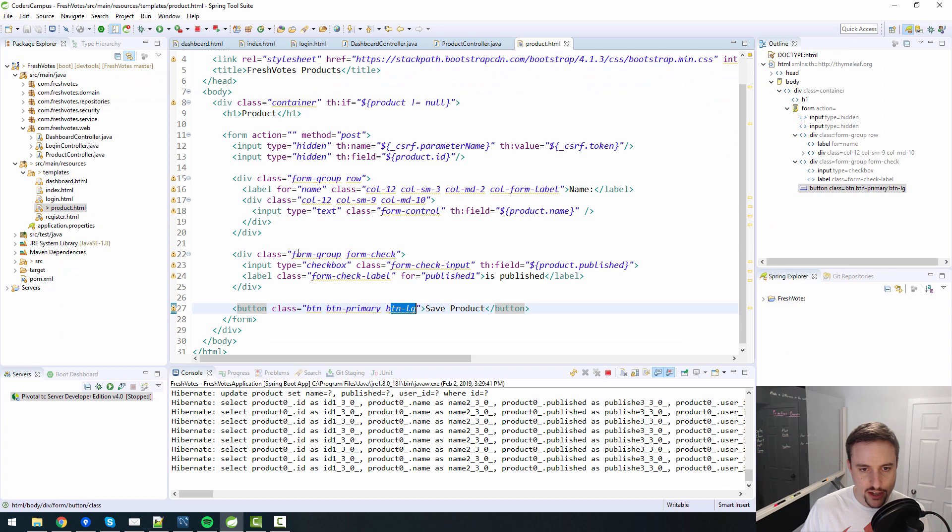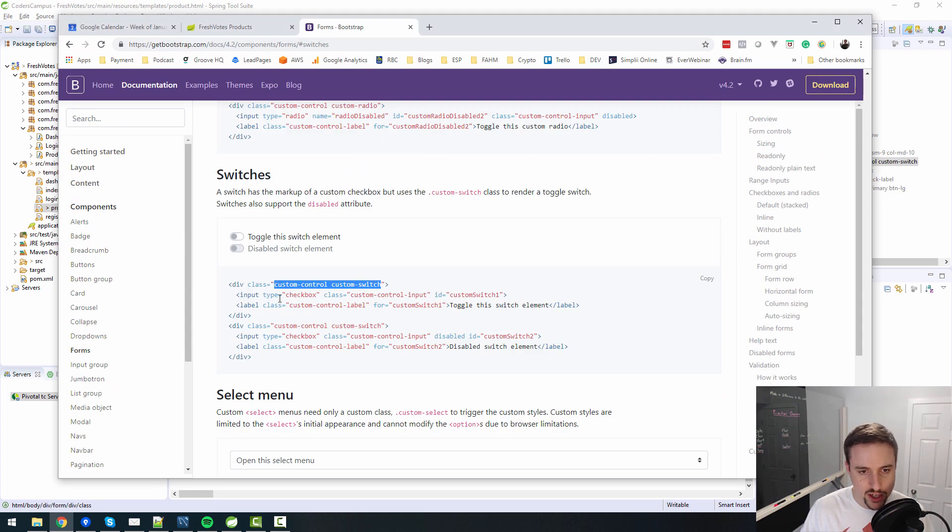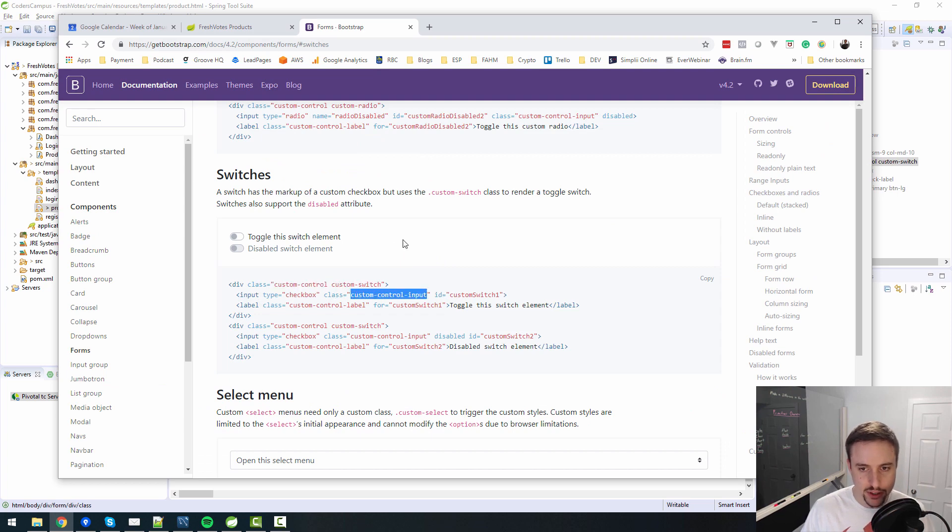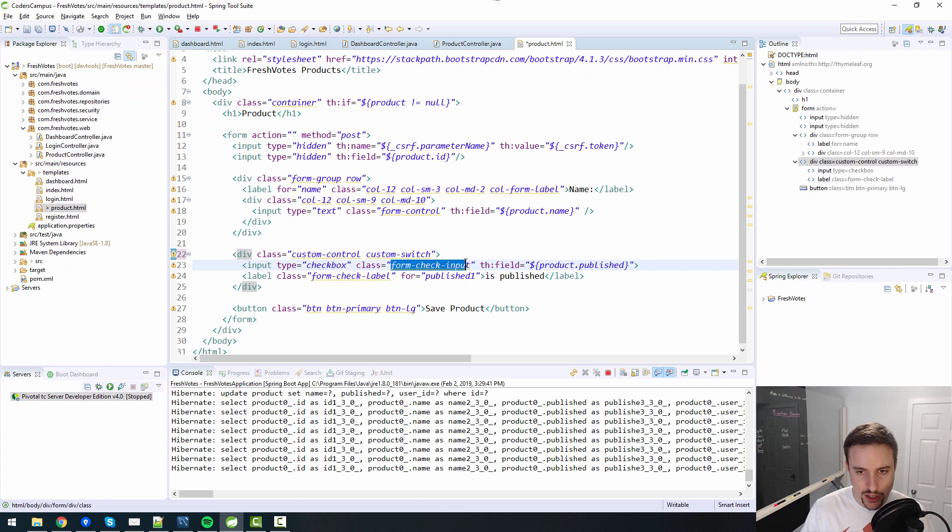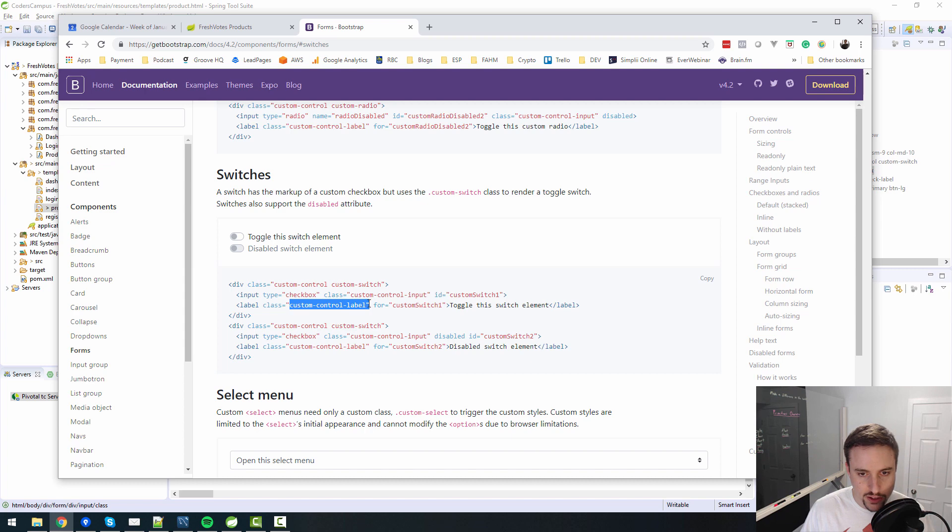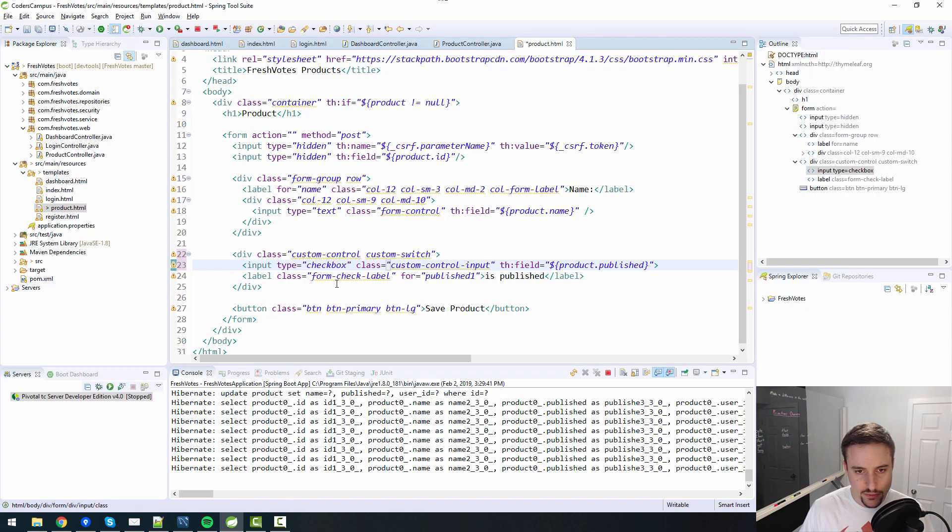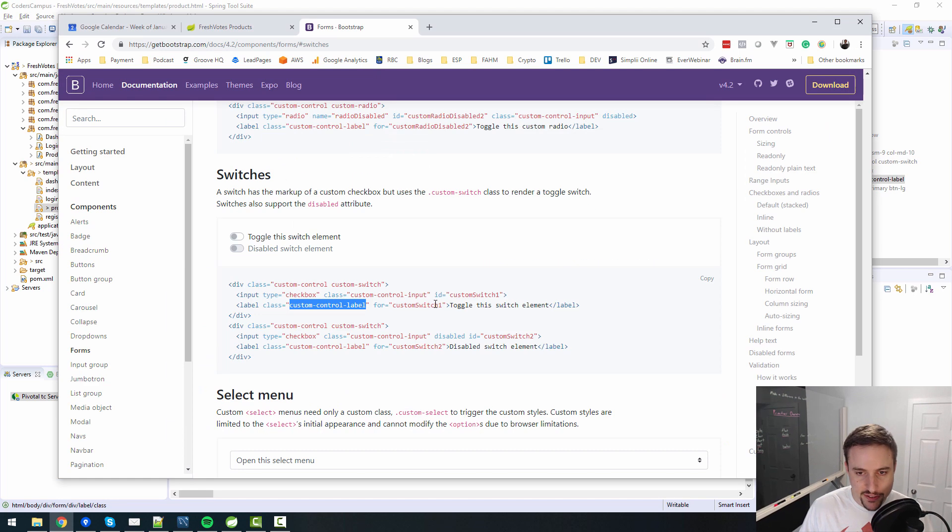So switch has a markup of a custom checkbox but uses the custom switch class to render a toggle switch. Switches also support disabled. Is it just a matter of putting a custom switch here? Custom control custom switch for the div class. So let's change instead of form group and form check,